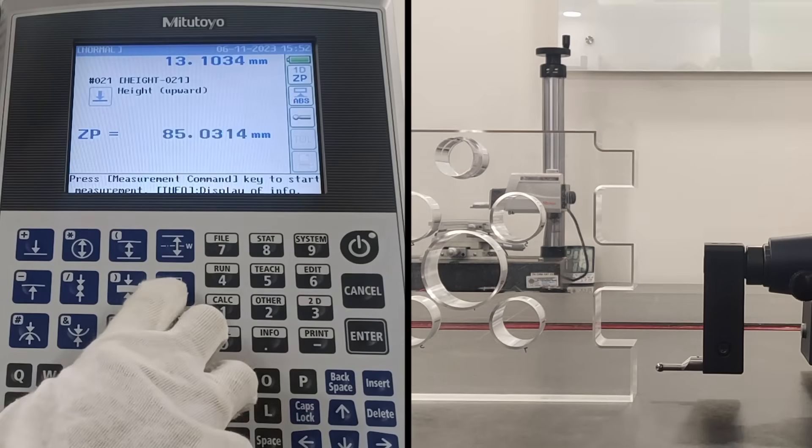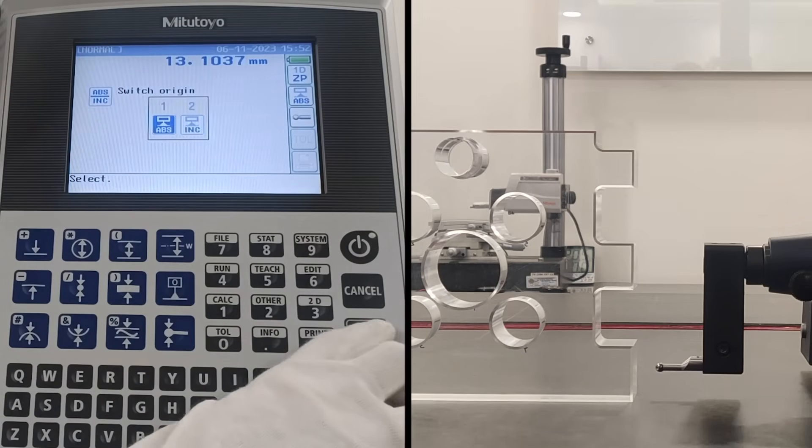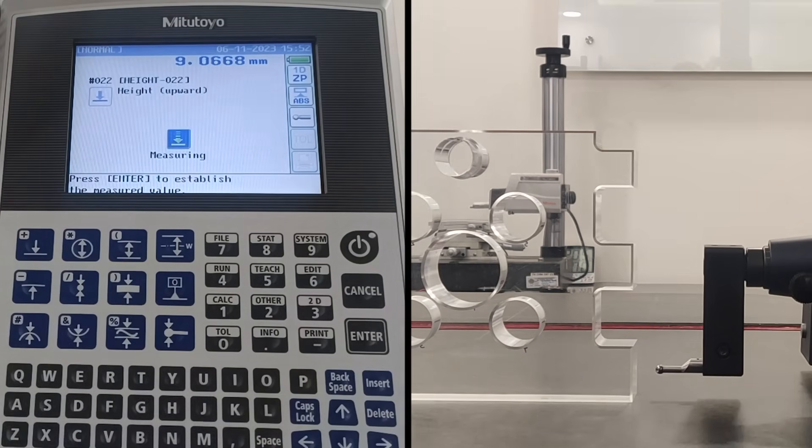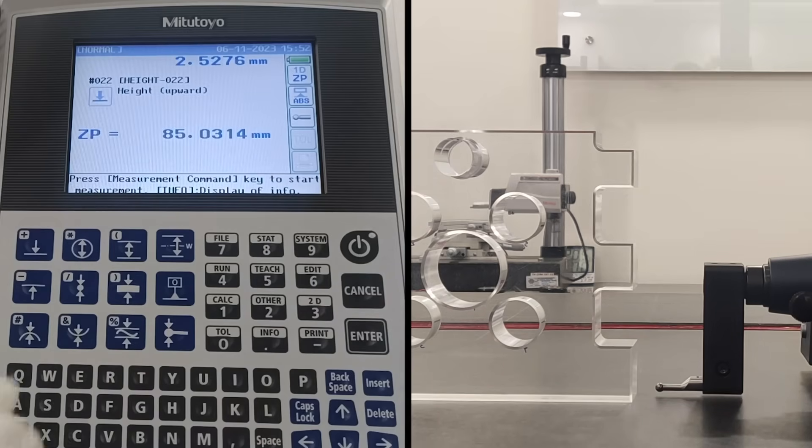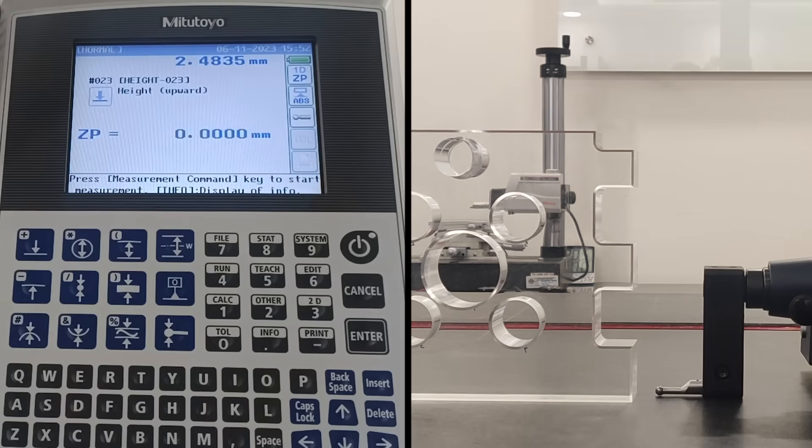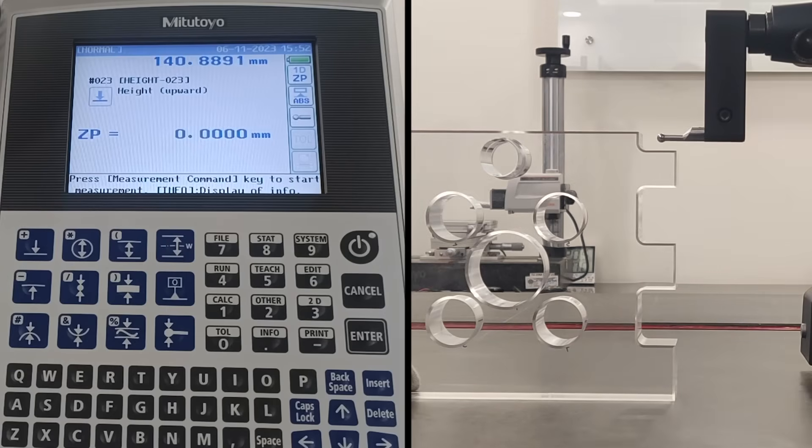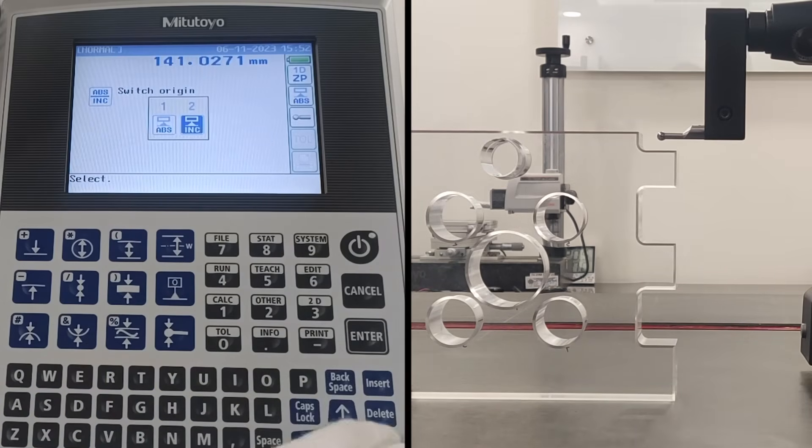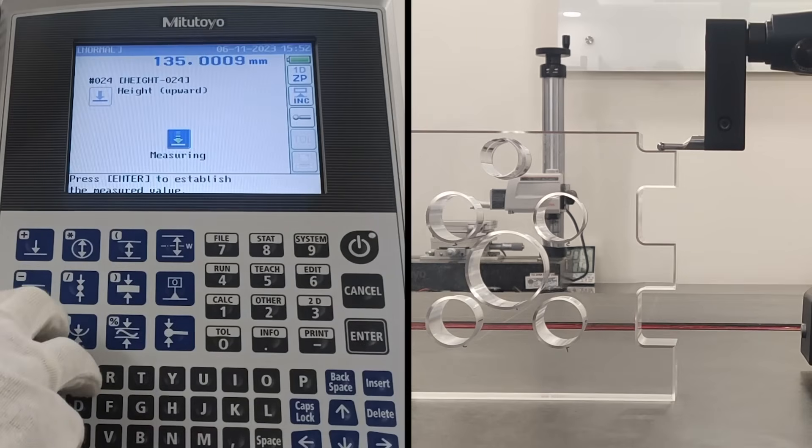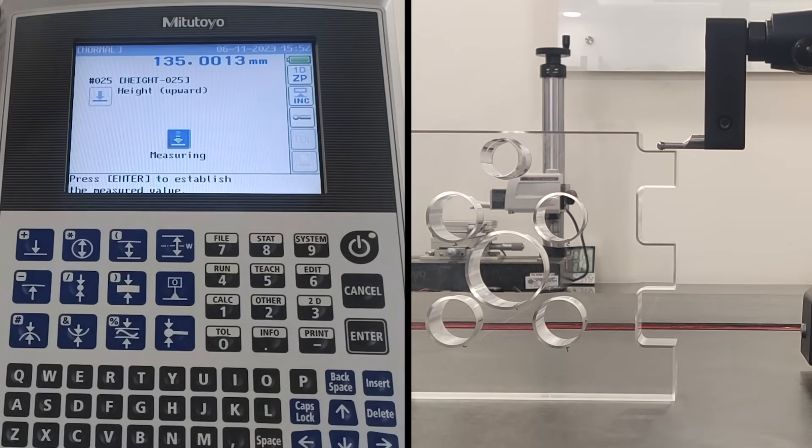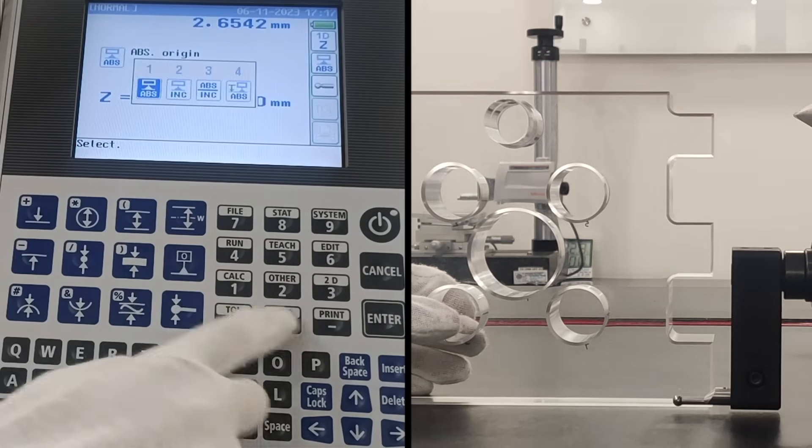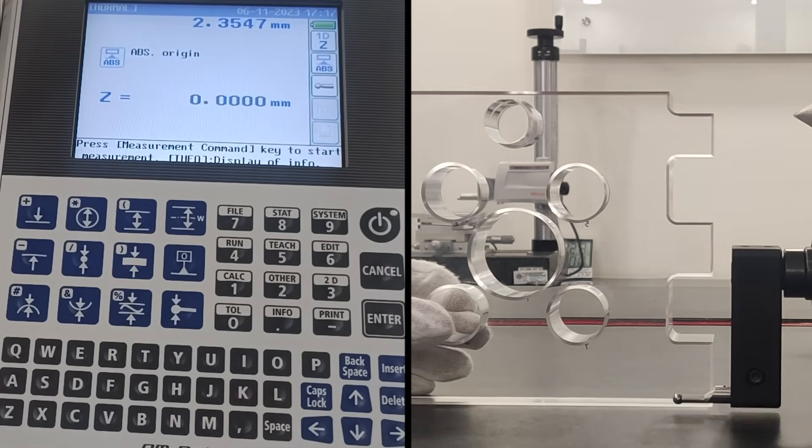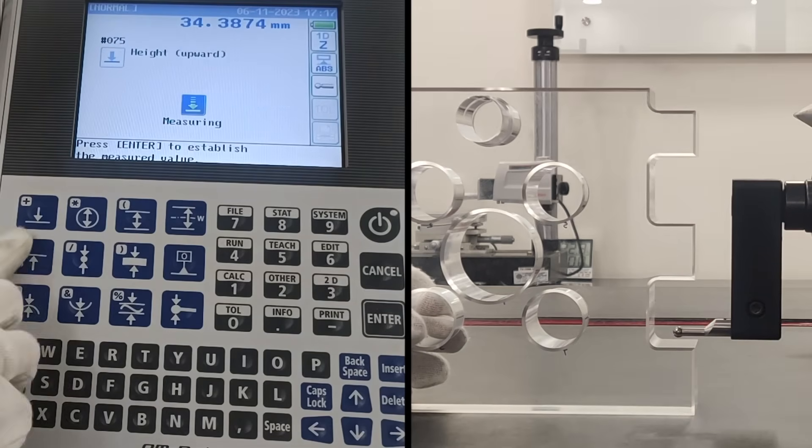This function toggles between absolute origin and incremental origin. First set the absolute origin. Then set the incremental origin. The selected origin will be switched automatically. This offset origin is used in two cases. One, when the probe does not reach the surface plate. Two, when a tapered probe is used.